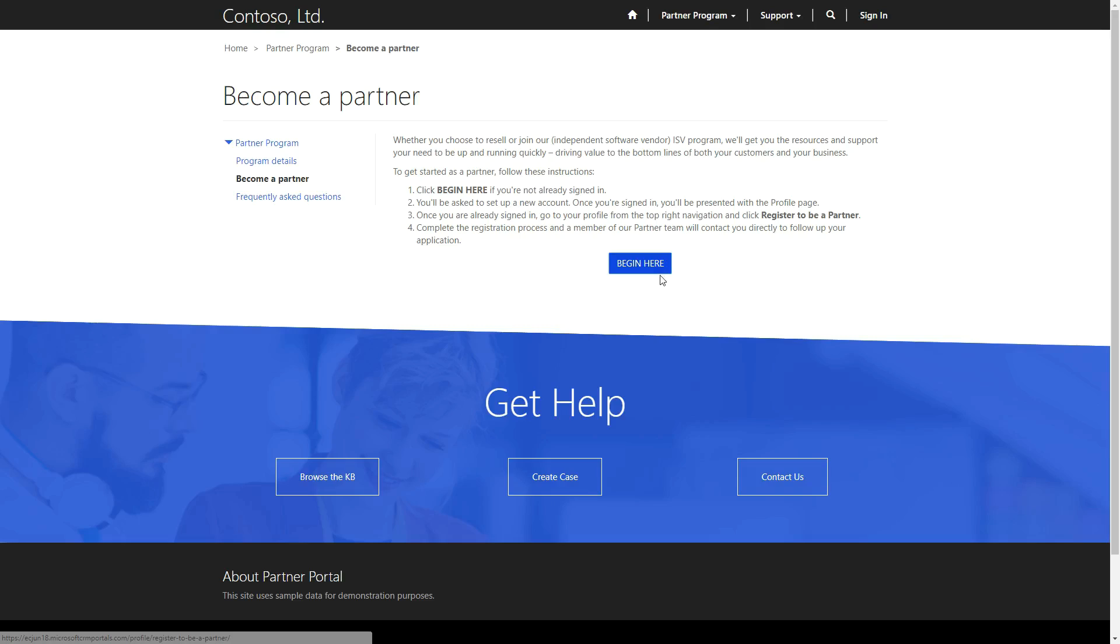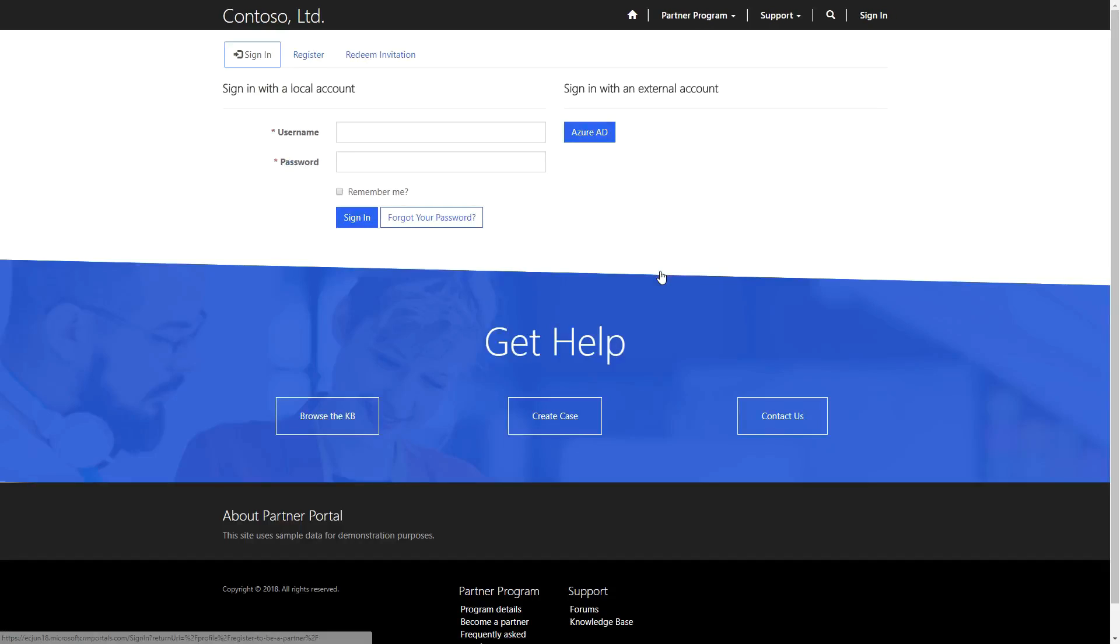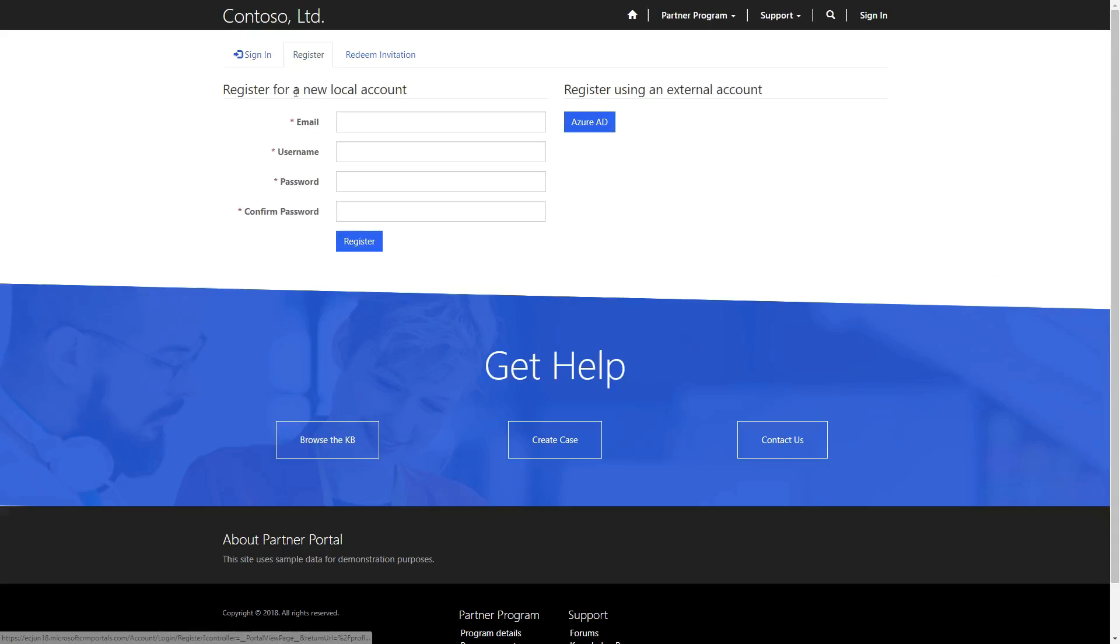To register as a partner, a user must first log in, which typically means they must register for an account. If, when you click on the button, you are not already logged in, you will be redirected to the sign-in page, where you have the option to register a new portal account.